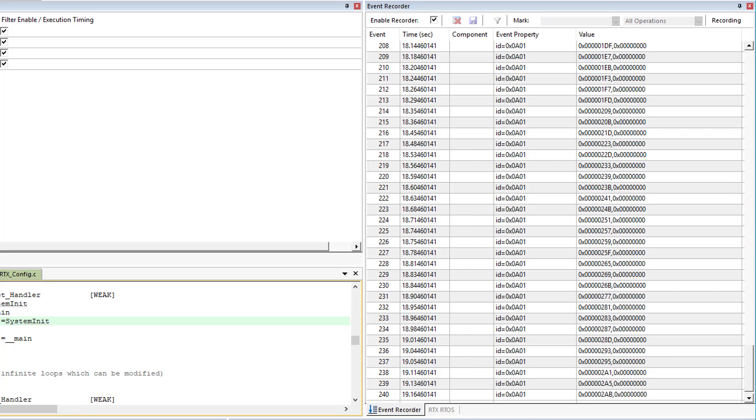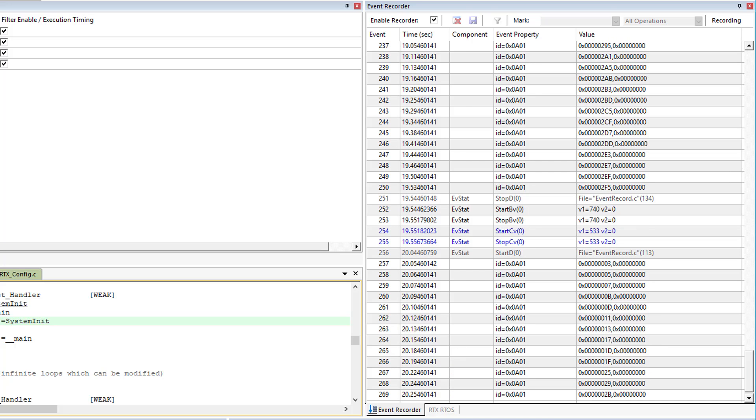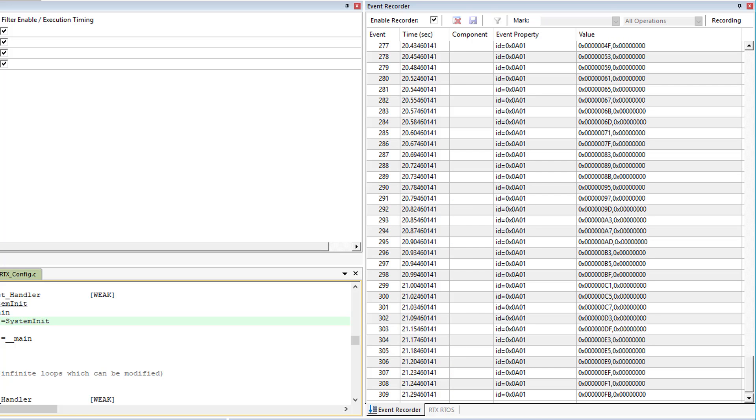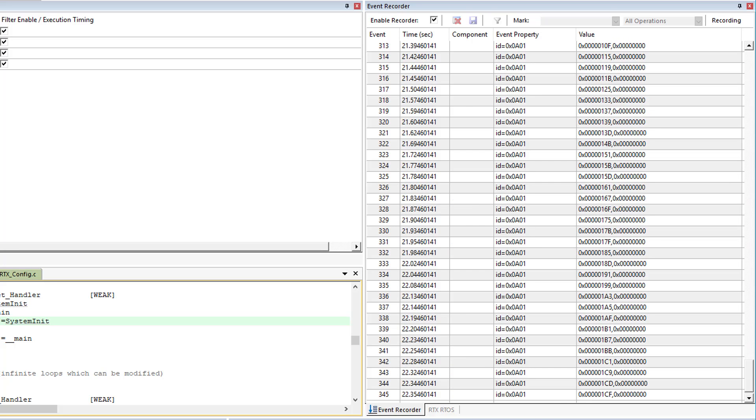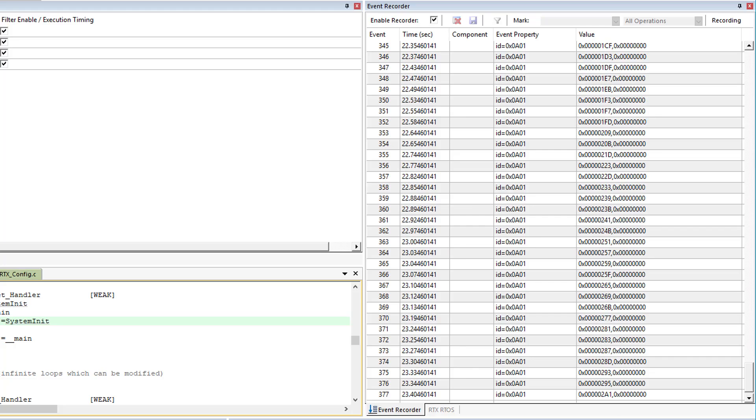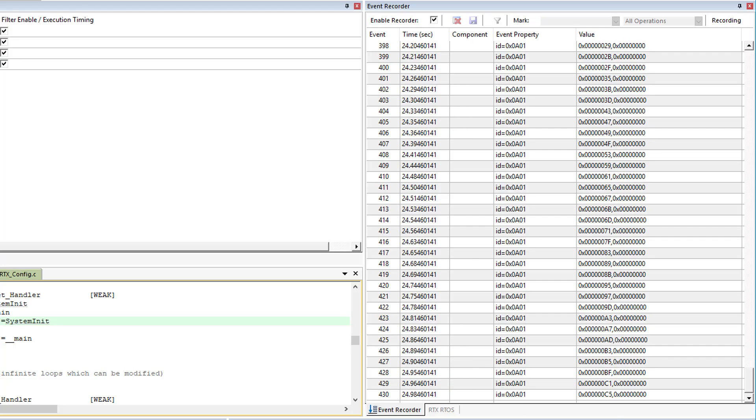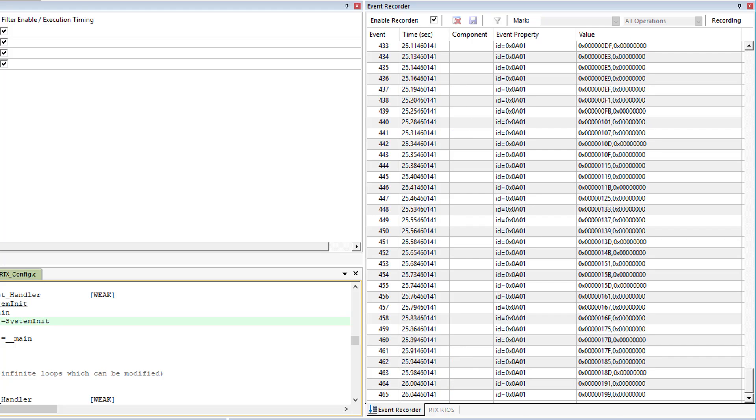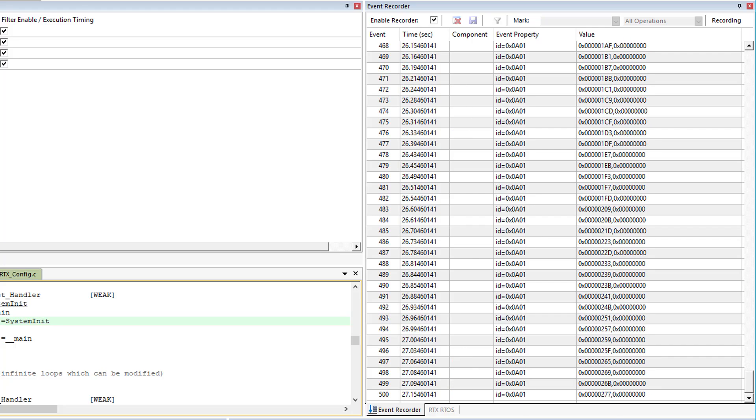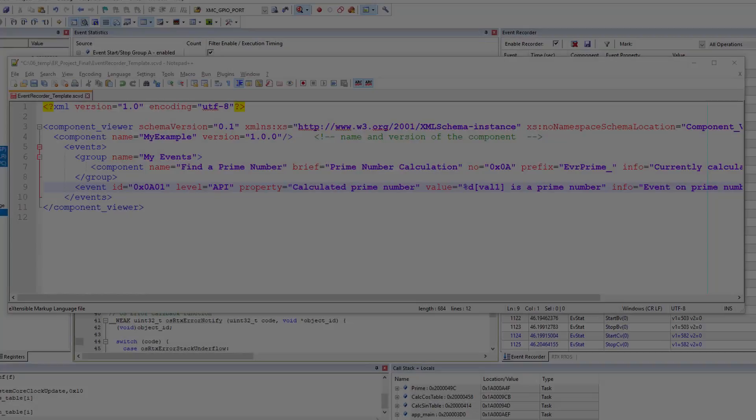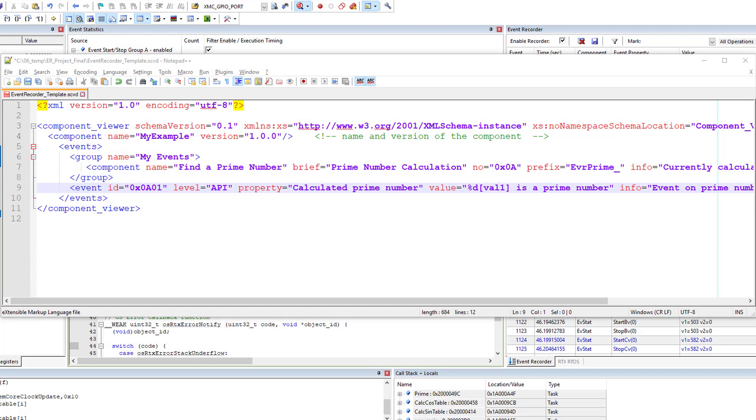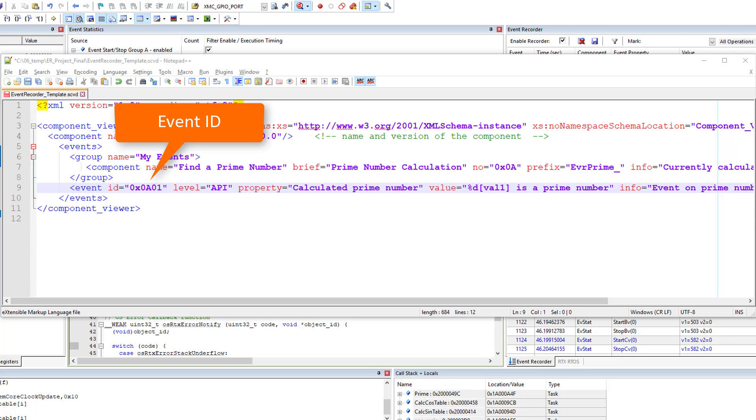Let me open mine to review it quickly. This custom SCVD file matches the application code. The event 0A01 is formatted and the value will be shown in decimal.